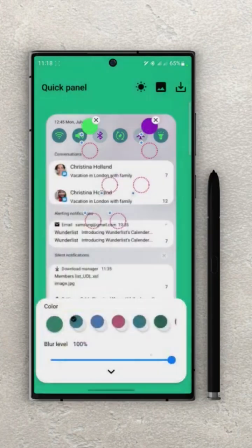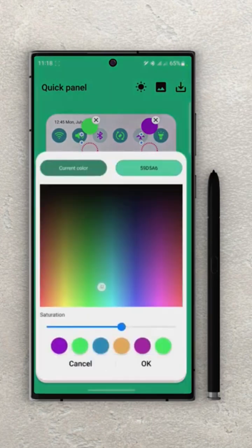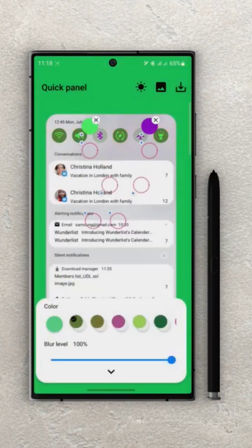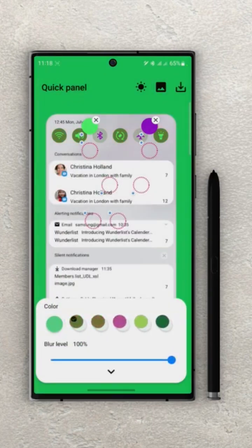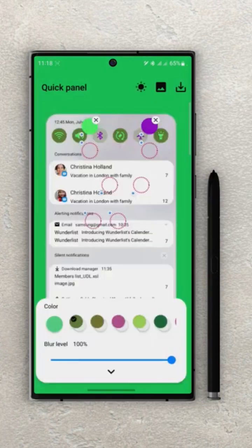Next thing we have is the color palette. In here on the left side you can choose any color and you will get a set of options for that color. That goes for both light and dark mode. And under that you can set the blur levels of the notification panel.